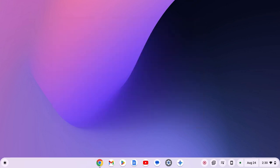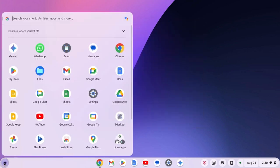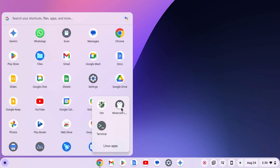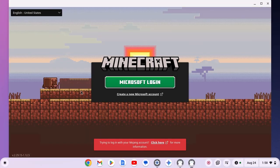After that, simply click on App Launcher icon, open Linux apps folder and open Minecraft and it will fix the issue.